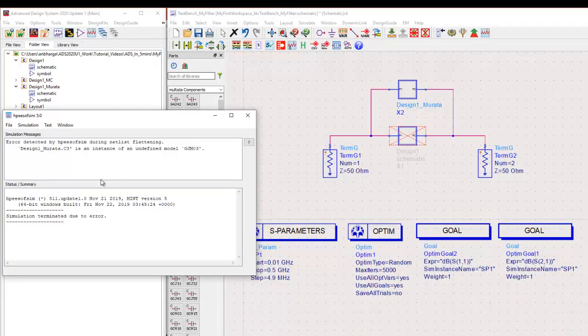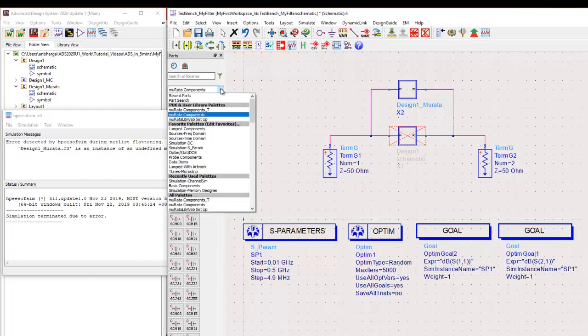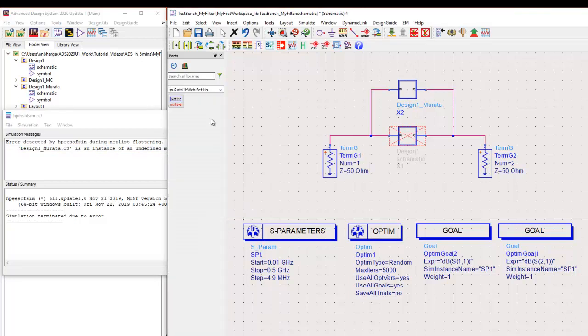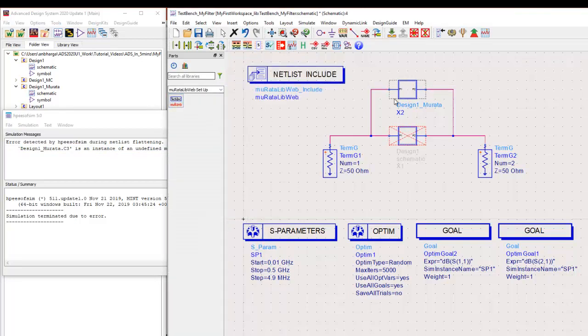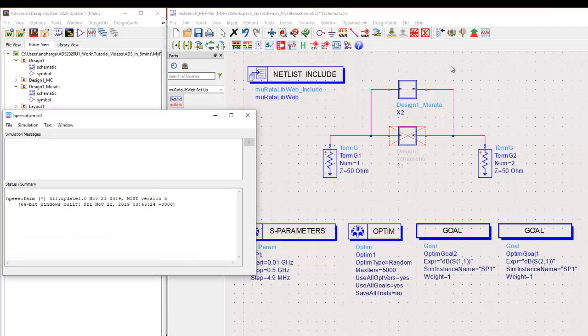Now we'll go ahead and rerun the simulation. And notice you'll get an error. I deliberately made this error to let you know, depending on the PDK, you might need to place a technology include file. Because what you see on the screen is just the symbol and this netlist include actually contains the real model of the components. So once we place this netlist include either on the top level design or inside a sub design, when we run simulation, it will go ahead and smoothly perform the simulation.